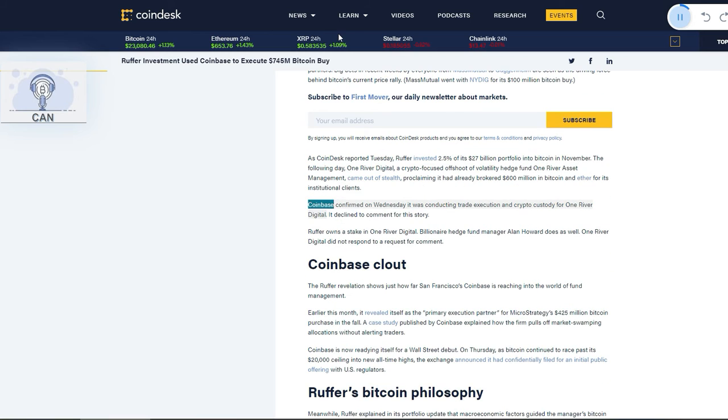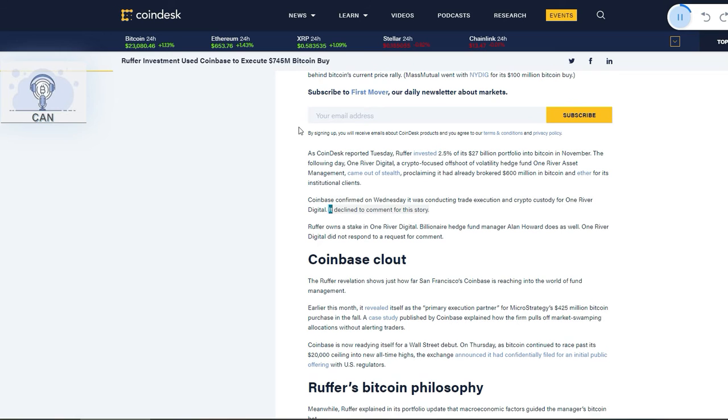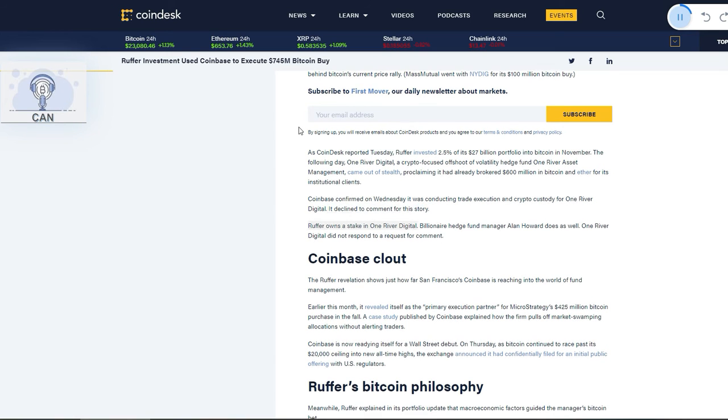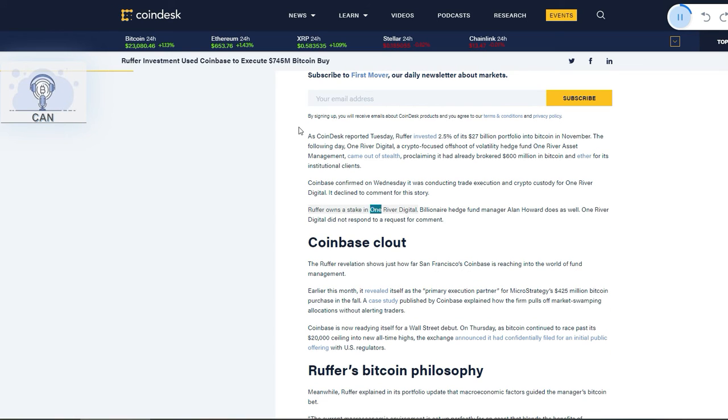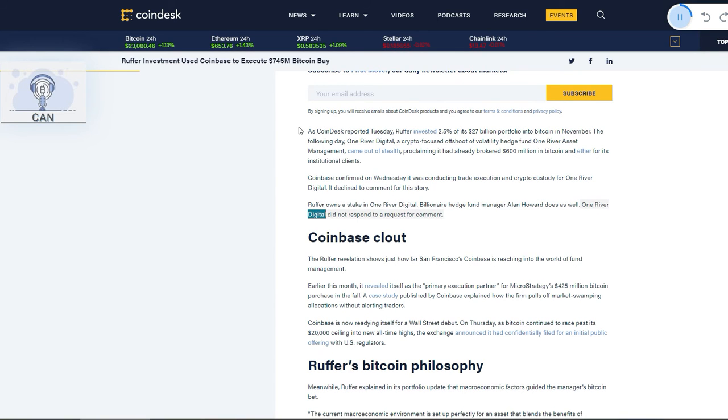Coinbase confirmed on Wednesday it was conducting trade execution and crypto custody for OneRiver Digital. It declined to comment for this story. Ruffer owns a stake in OneRiver Digital. Billionaire hedge fund manager Alan Howard does as well. OneRiver Digital did not respond to a request for comment.